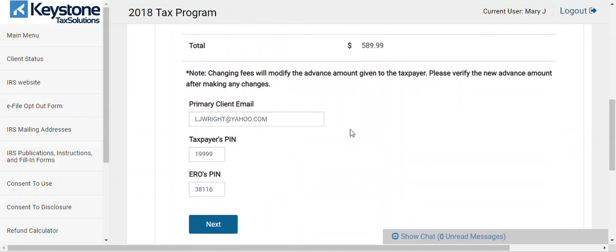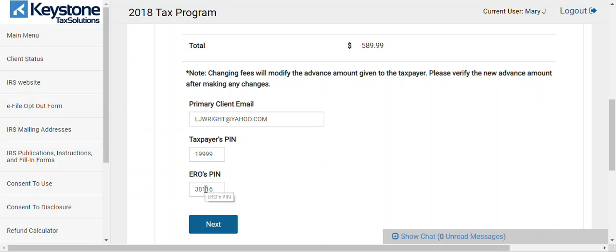You have to put an email address here — you're going to get an error at the end if you do not. The taxpayer PIN is the last five digits of the taxpayer's social security number — it should already be populated, but if not, just put the last five digits. The ERO pin is always 38116 — do not change it, leave it alone, just hit next.